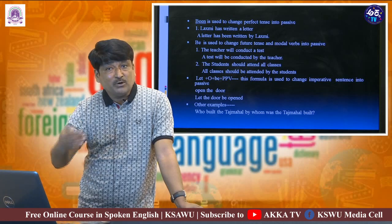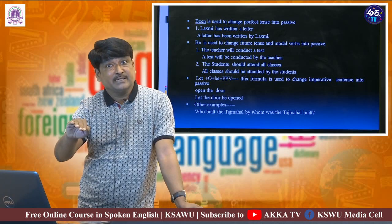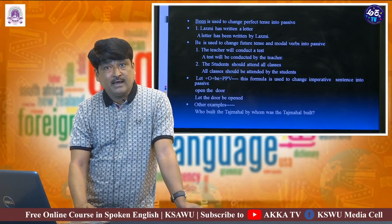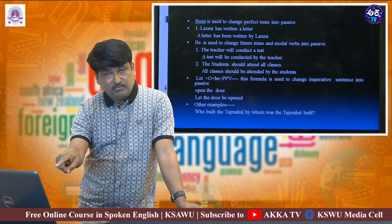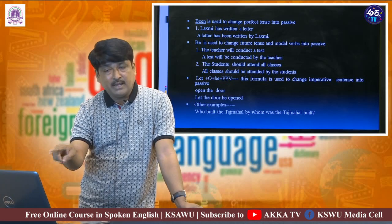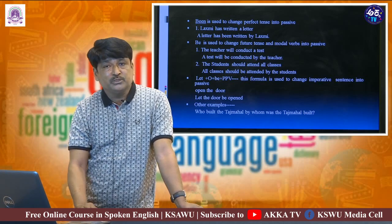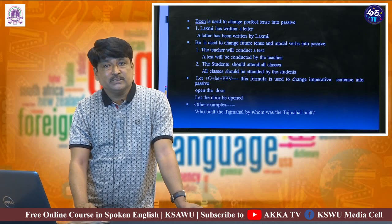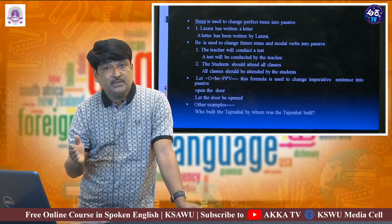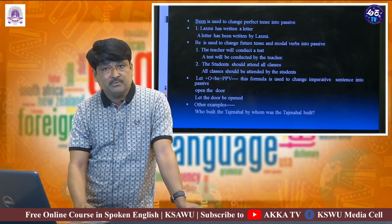When we change imperative sentences into passive-wise, we have to use a different formula — the technique will slightly change — because in imperative sentences we do not find a subject. Imperative sentences directly start with a verb; we find a verb then an object, there is no subject. The formula shown in the visual is: let + object + be + PPV, where PPV means past participle of the verb. This formula we have to use when we change an imperative sentence into passive-wise.